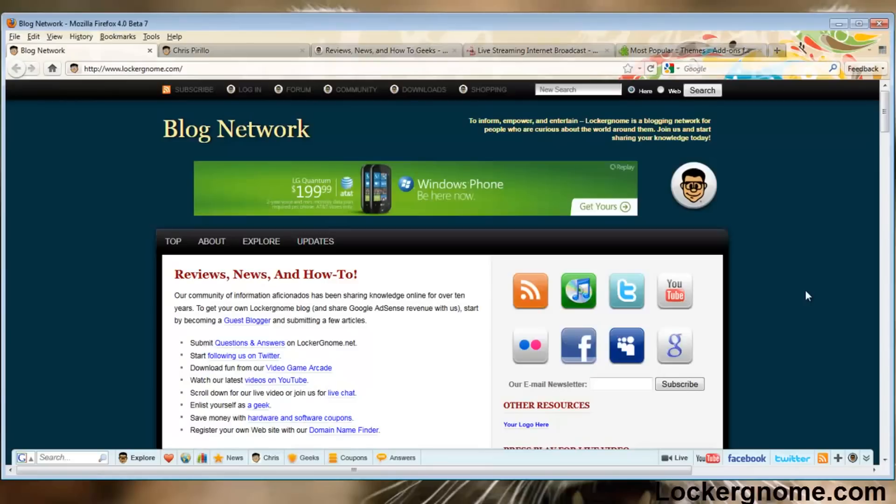In this new beta, I'm not going to say the name again, Mozilla has integrated a lot of new features and a quick little speed boost. It is a large improvement over the last version of Firefox. I am here on LockerGnome.com.